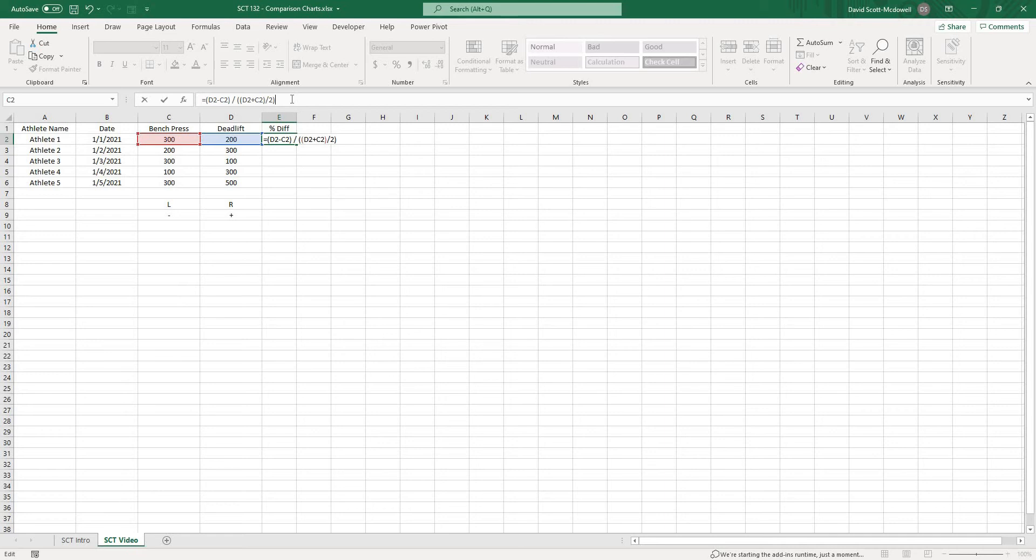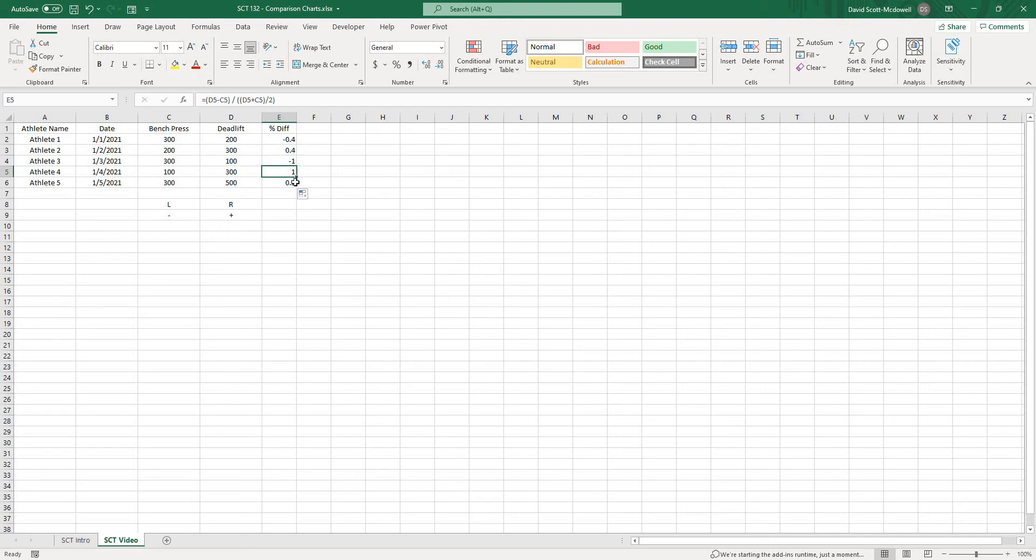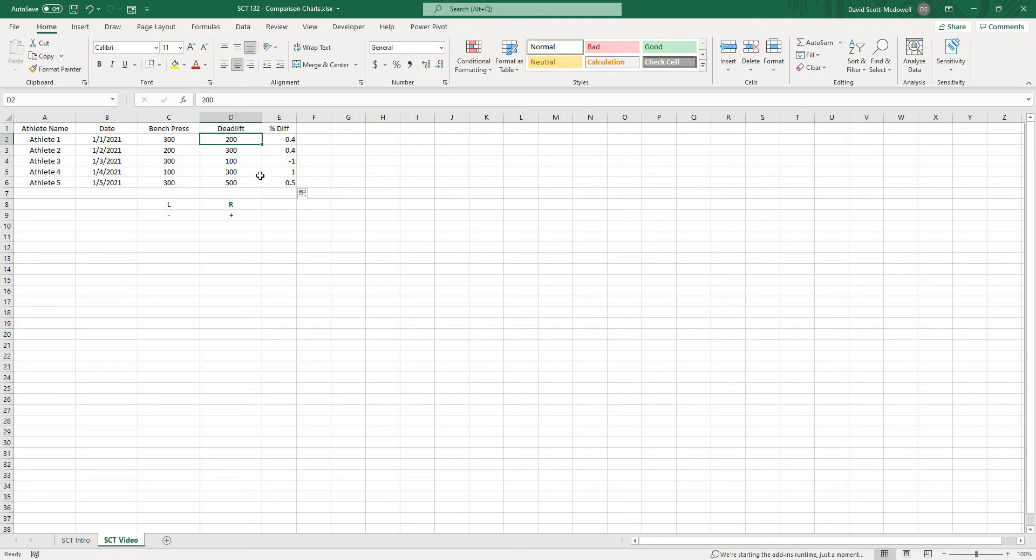So if I hit enter here what you'll notice is this is minus 0.4 and then if I drag this down you'll see we get all of our values. You can see anytime that the deadlift is actually larger we get a positive value which means the graph will be going to the right and anytime the bench press is larger we get a negative value meaning the graph will go to the left.